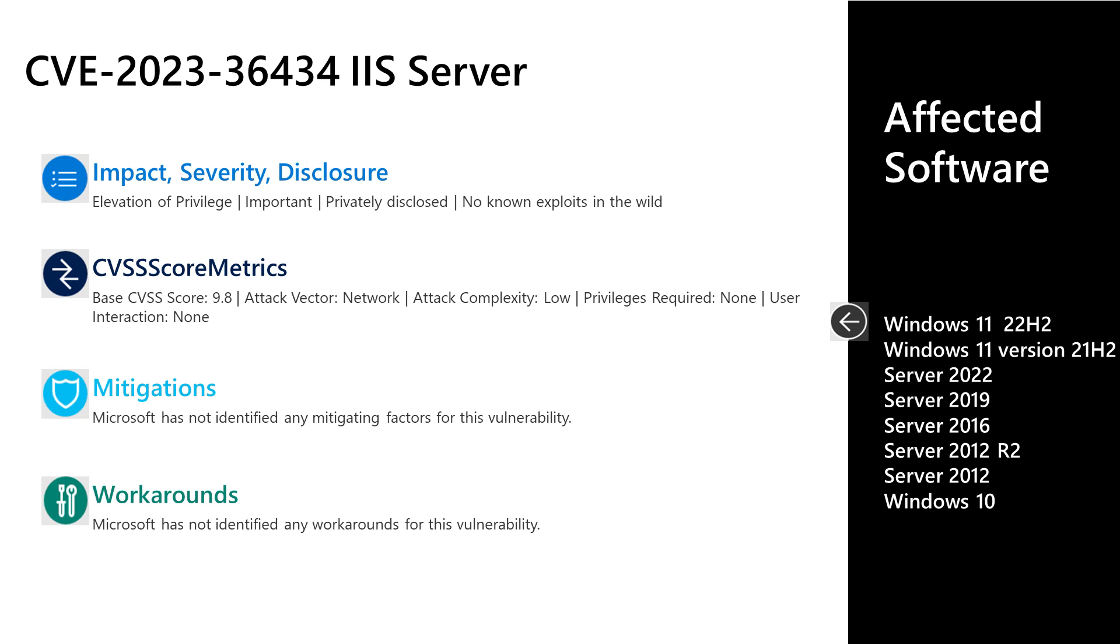Let's dive into the first vulnerability that I'll cover in today's set. This is CVE-2023-36434. This is an elevation of privilege vulnerability. This is listed as important severity, privately disclosed, with no known exploits out in the wild. This has a base score of 9.8 on that scale of 10, so certainly elevated. The attack vector is over the network. The attack complexity is low. No privileges are required, and user interaction is not required either. There are no documented mitigations or workarounds. As far as the affected software, it's all versions of Windows that are in support, whether that's Desktop 10 and 11, and Server 2012, up through the latest Server 2022.